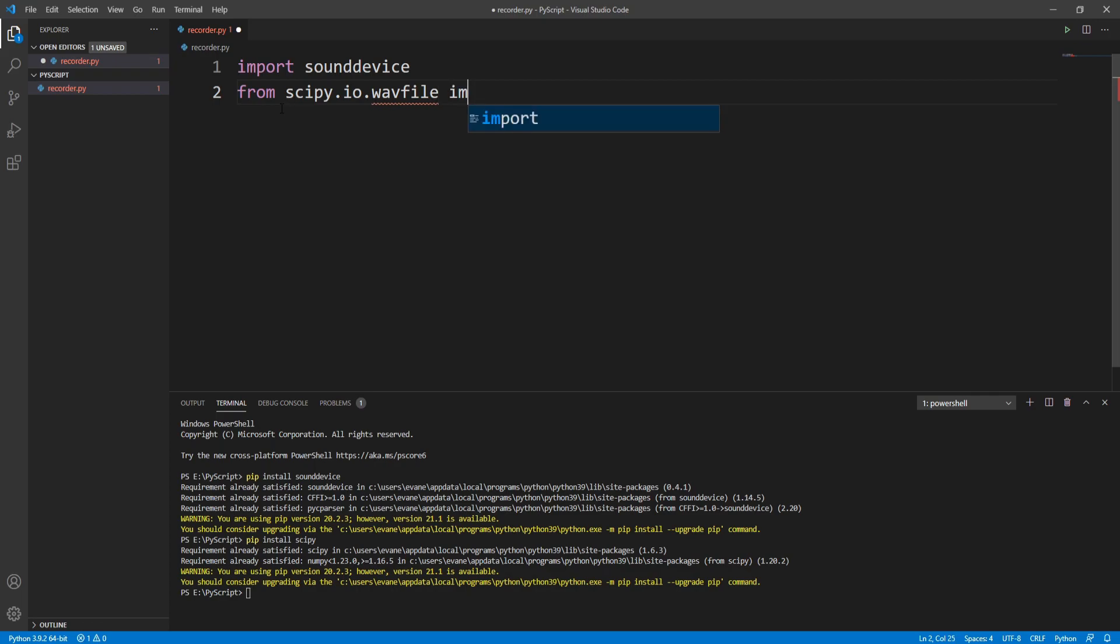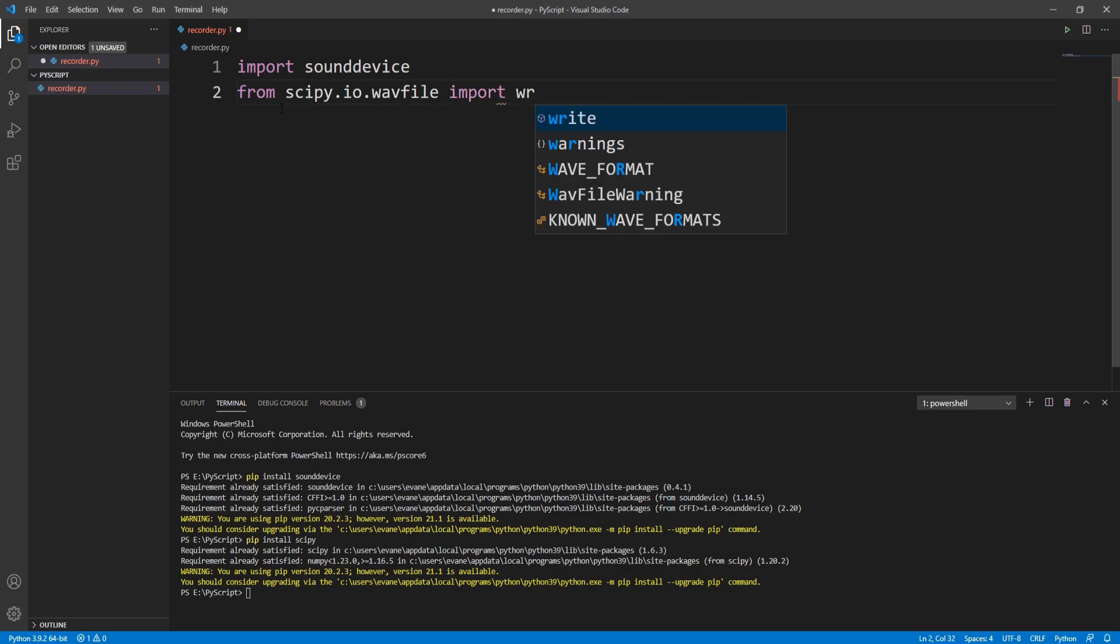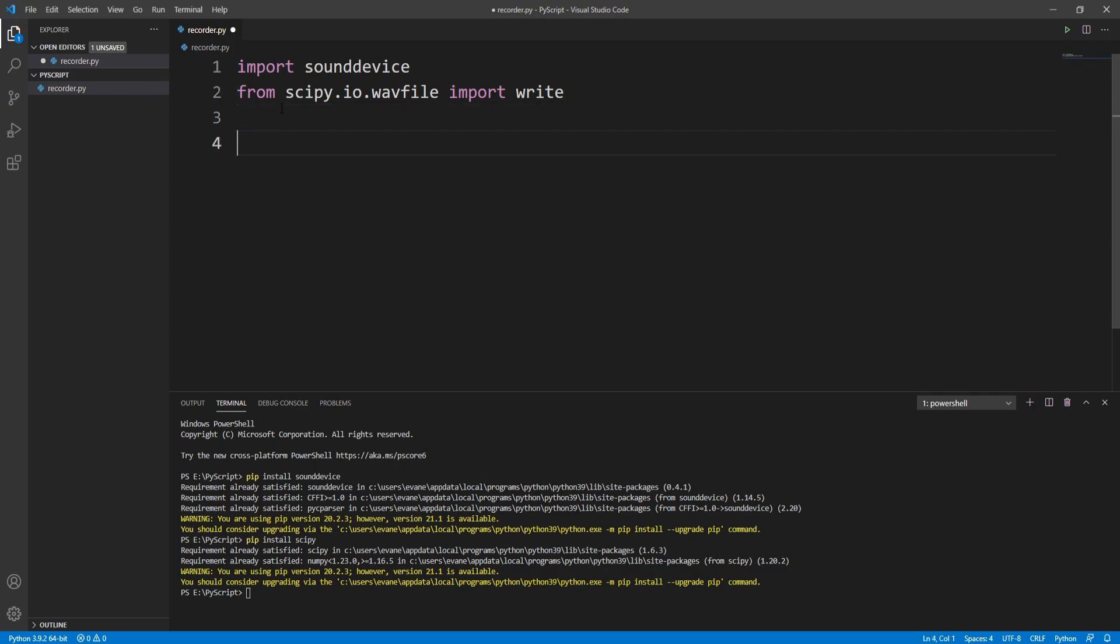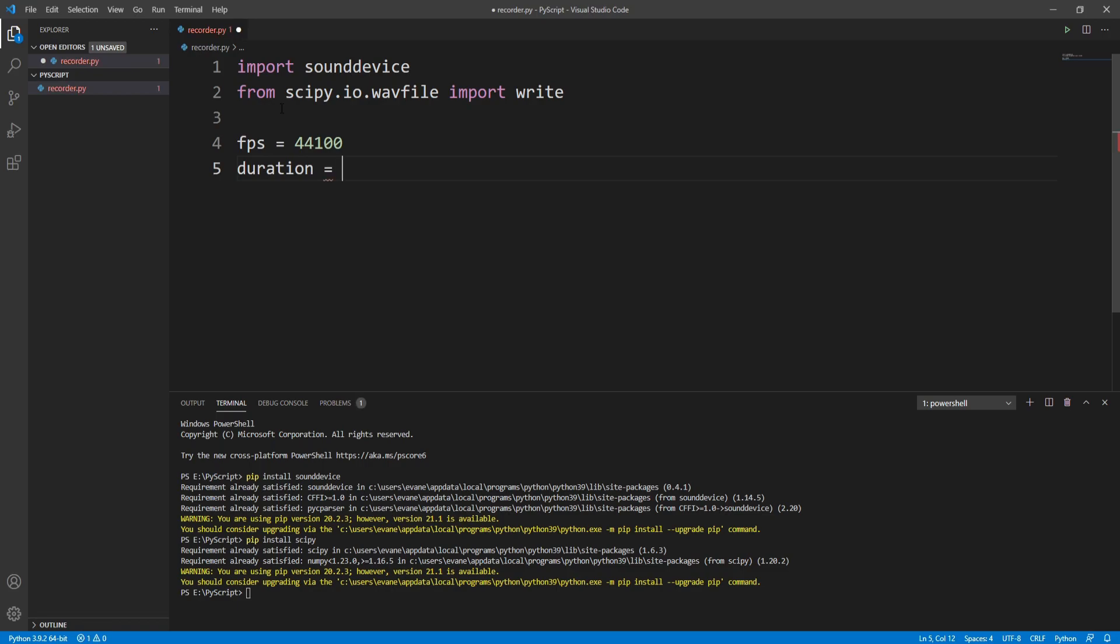Now we need to define some variables. The first variable is the frequency of the audio. By default, the frequency is either 44100 or 48000. In this video I'm going to use 44100, so I'll write fps = 44100. The second variable is the duration of the recording. Let's say I want my script to record audio for 10 seconds.